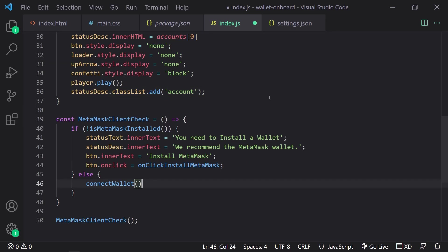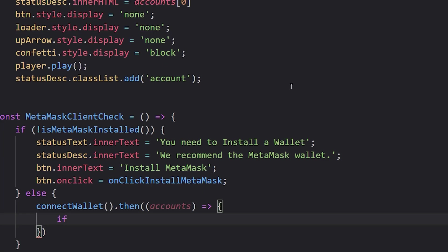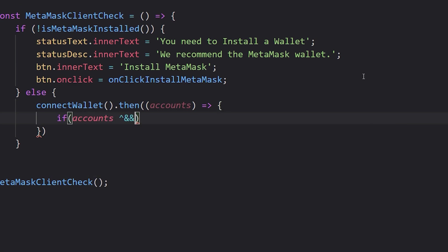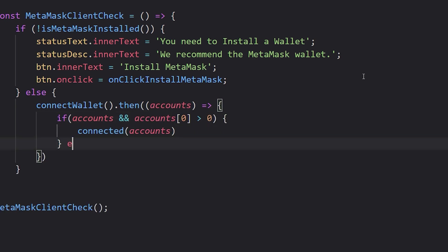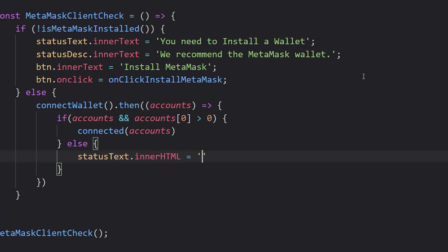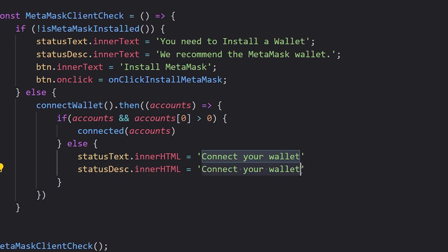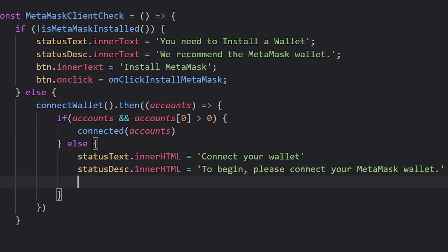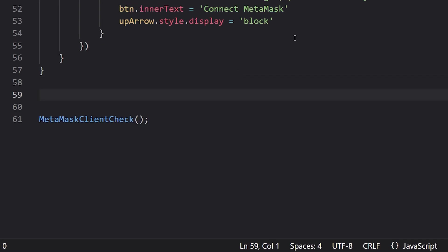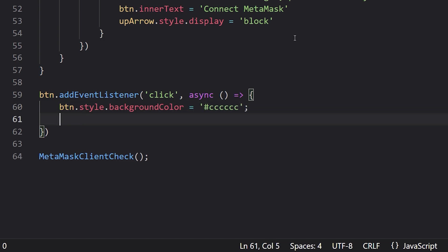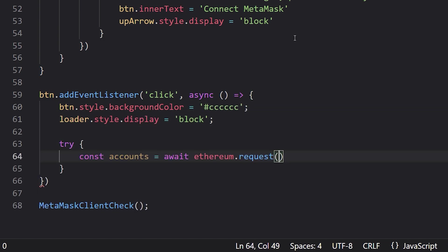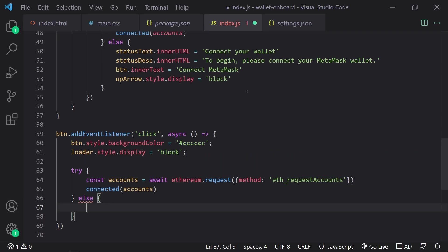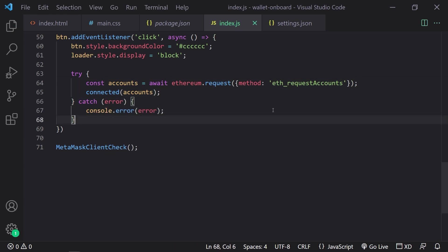So connect wallet is an asynchronous function and when it returns a response that we're calling accounts, we'll check if accounts is greater than zero, meaning if it is, we call that previous function that we just created. If it's not, then we have to advise the user to connect their wallet. Now finally, we'll listen for a click on our button, change some colors and initiate a try catch to request access to MetaMask.